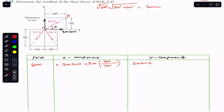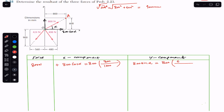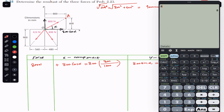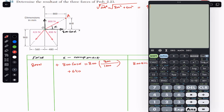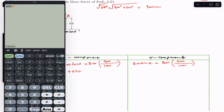Similarly, sin(alpha) = 600/1000, since the perpendicular for this triangle is 600 mm and the hypotenuse OA is 1000 mm. So the x component of 800 Newton is 800 × 800/1000 = +640 Newton, and the y component is 800 × 600/1000 = +480 Newton. Both components are positive.